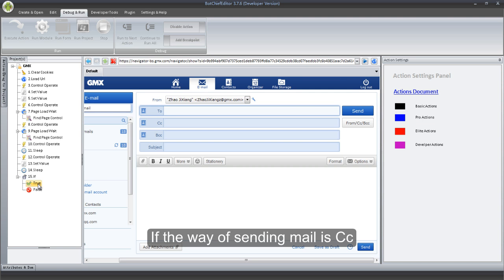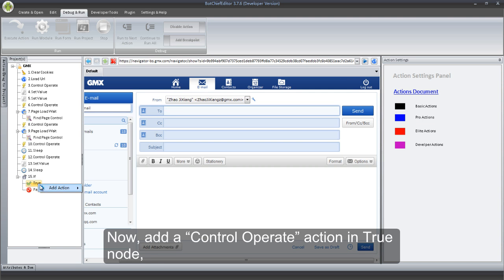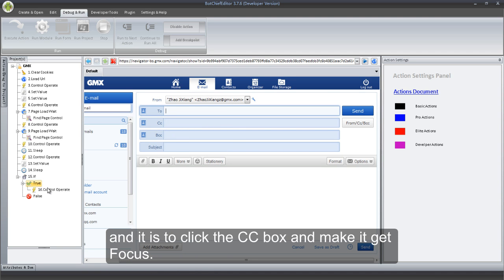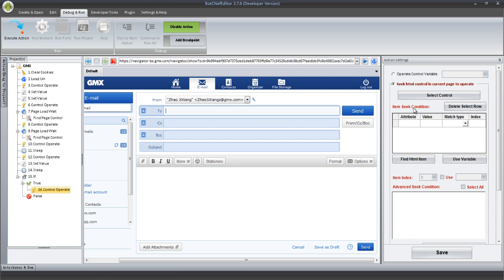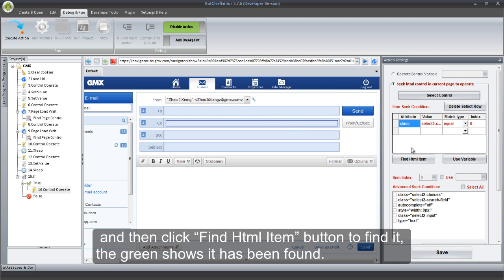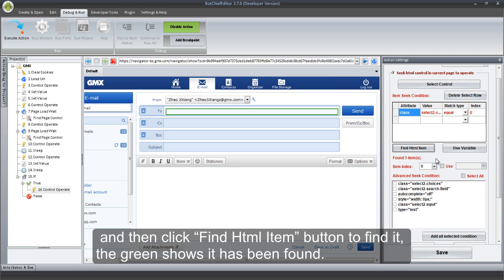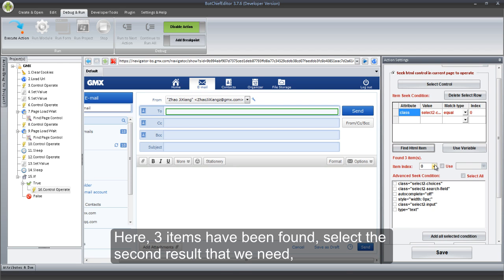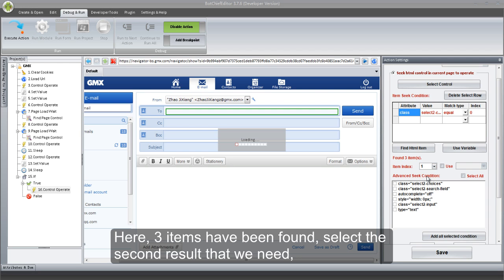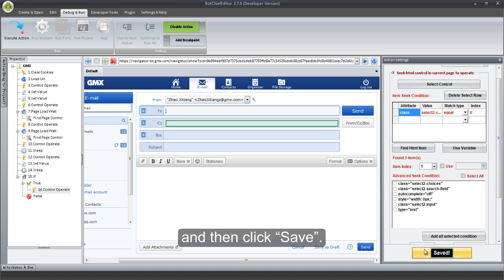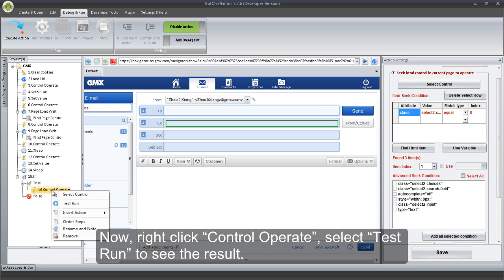If the way of sending mail is CC, add a Control Operate action in True Node — it is to click the CC box and make it Get Focus. Click Select Control button to get the CC box, and then click Find HTML Item button to find it. The green shows it has been found. Here, three items have been found — select the second result that we need. And then click Save. Right-click Control Operate and select Test Run to see the result.